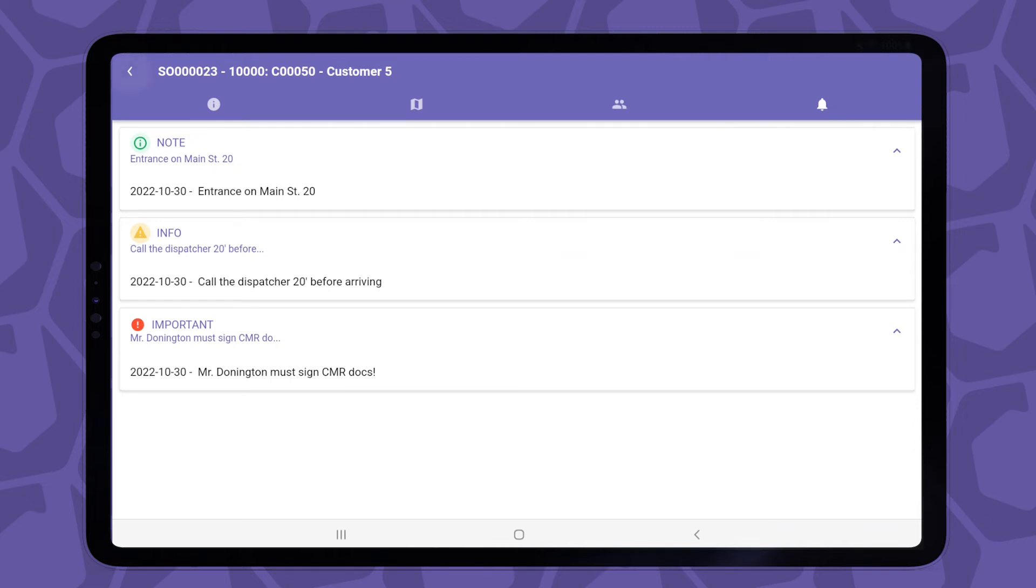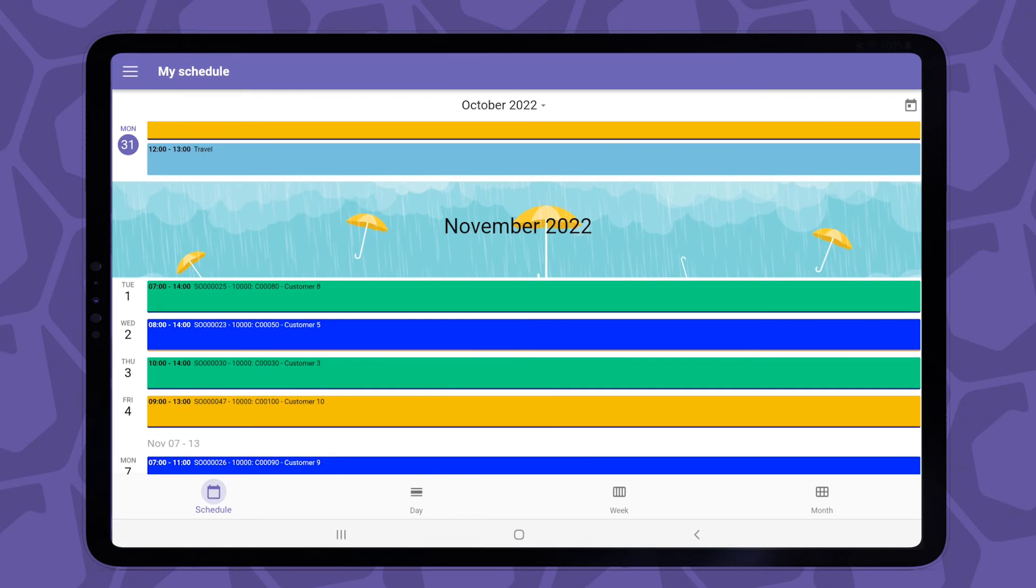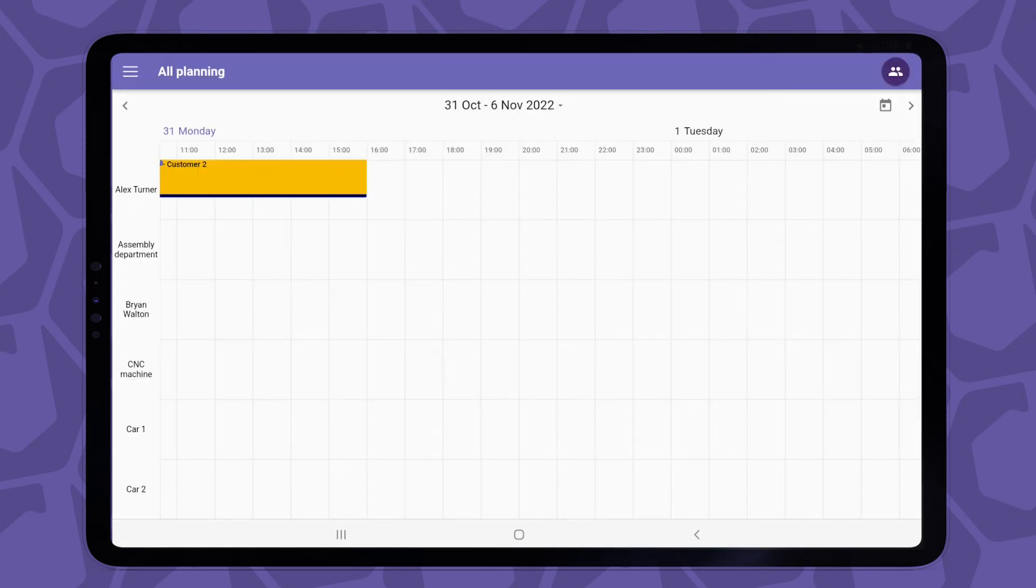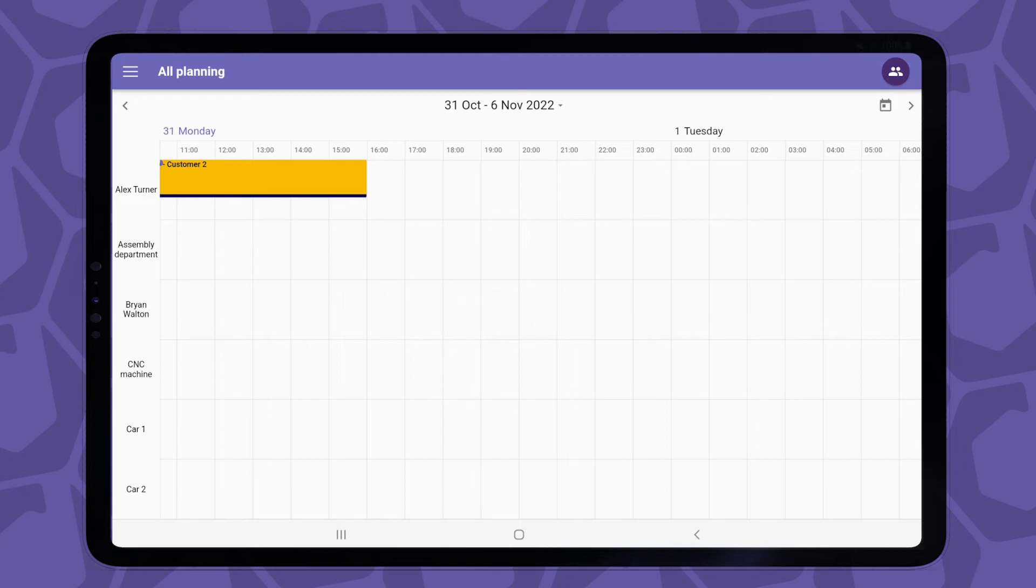Let's move on to the second screen, which is the all planning view. This is the view that you get to see if your user account hasn't been assigned to a resource. I will go over this bit a little bit faster because the functionality is roughly the same as the my schedule view.